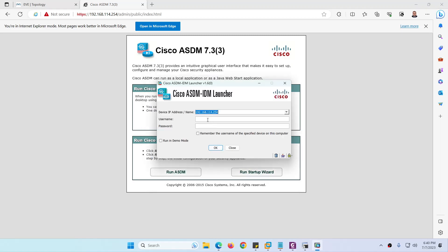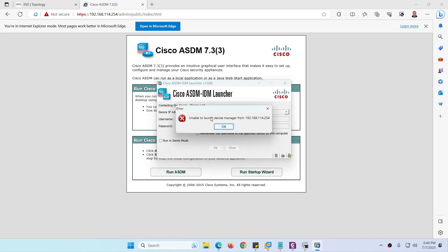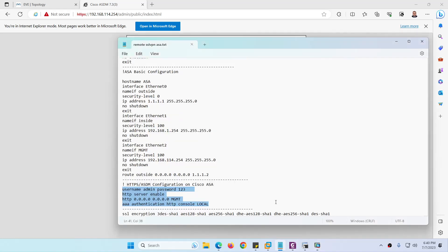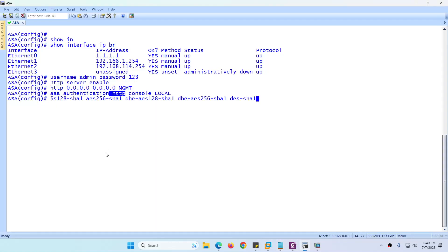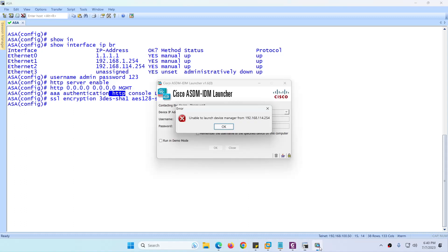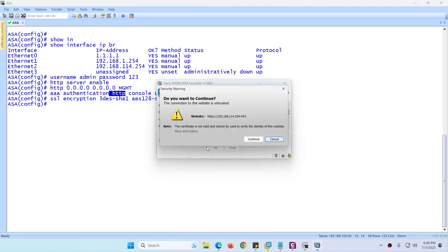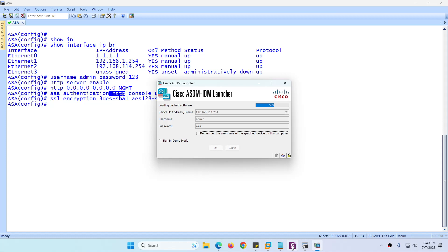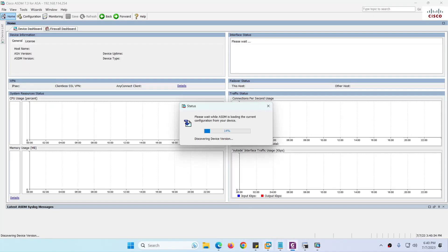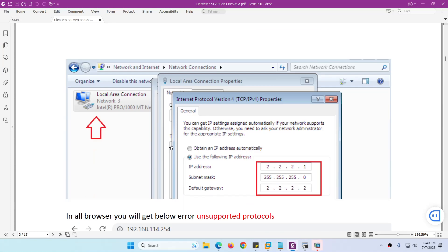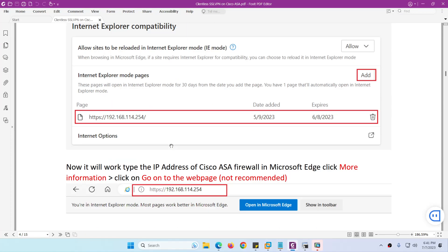Download and open ASDM, then click Next, Next, Install, and Finish — it will open automatically. Enter username 'admin' and password '123'. If you see 'unable to launch device,' you need to enable low SSL encryption. Copy the script, go to the ASA and enable it, then go back and try again. This time it will open and we are done with the basic configuration workaround to open ASDM.